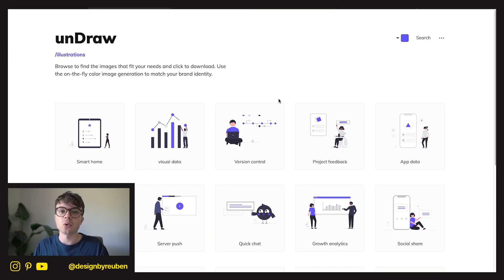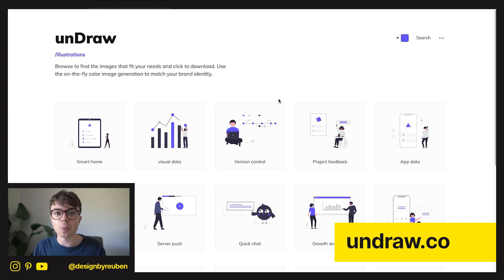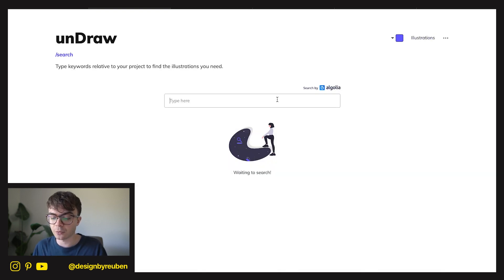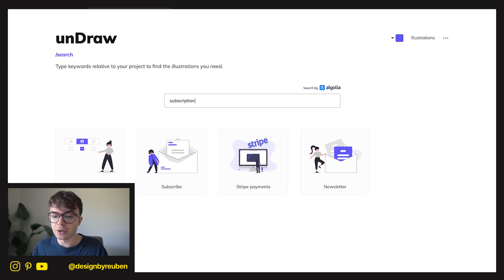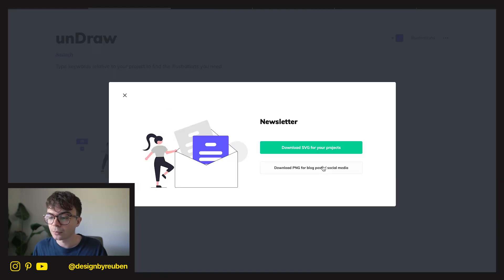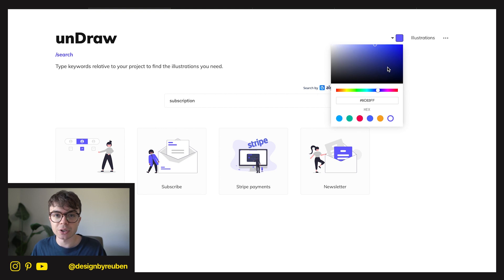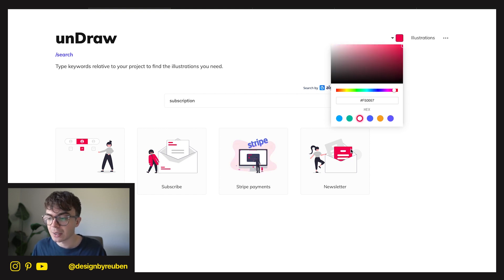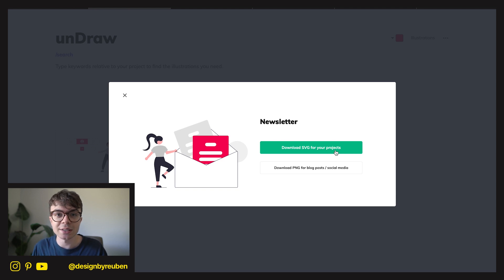The second design resource is called undraw.co, and this is perfect if you're making websites or doing email templates. It has a ton of different illustrations you can use. You can search for something — say you want subscription-based — and you'll see different illustrations that fit that topic. The cool thing is you can also change the color to match your project: add a hex code or choose from templates and they automatically change the color. Then you can just download it as an SVG and it's entirely free.